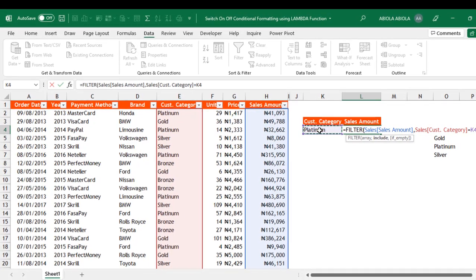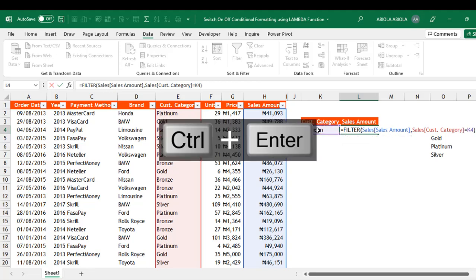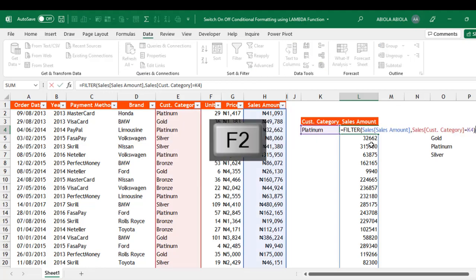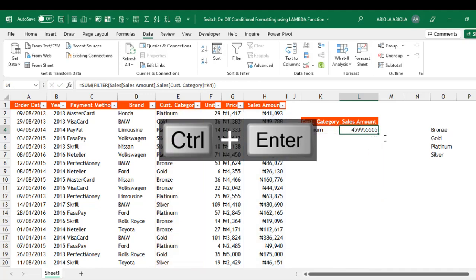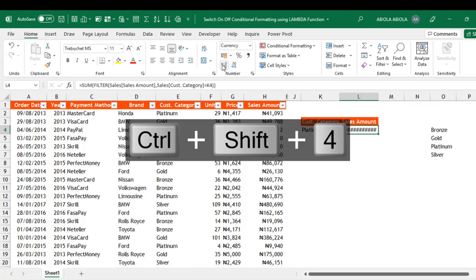I don't need to lock K4 because the results are going to spill to the neighboring cells below. Close the parentheses and press CTRL ENTER. Now we need to aggregate all of this using the SUM function — press F2 to open the formula, carefully type SUM and close the bracket for the SUM function. Press CTRL ENTER, then CTRL SHIFT 4 to apply the currency format from your original settings.